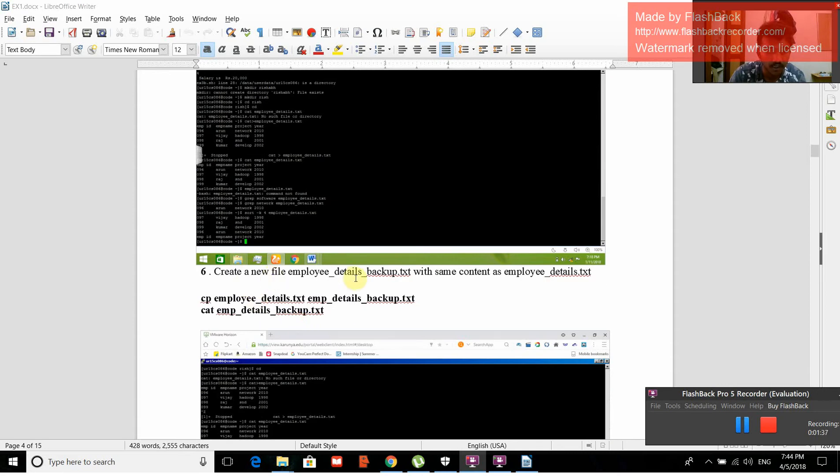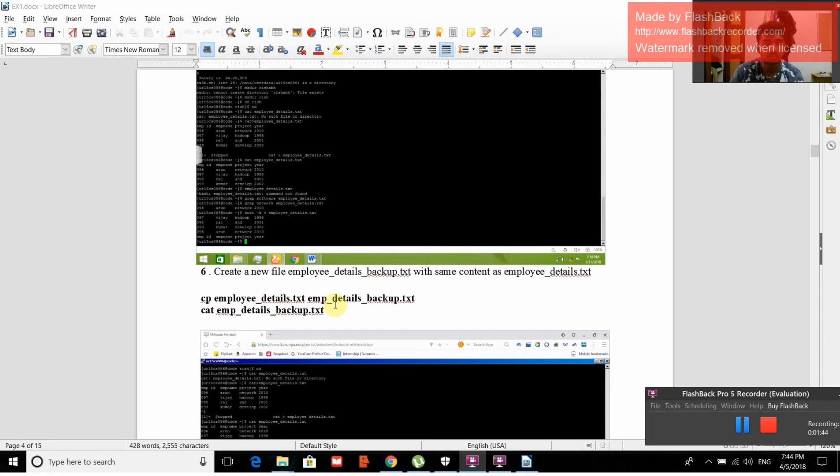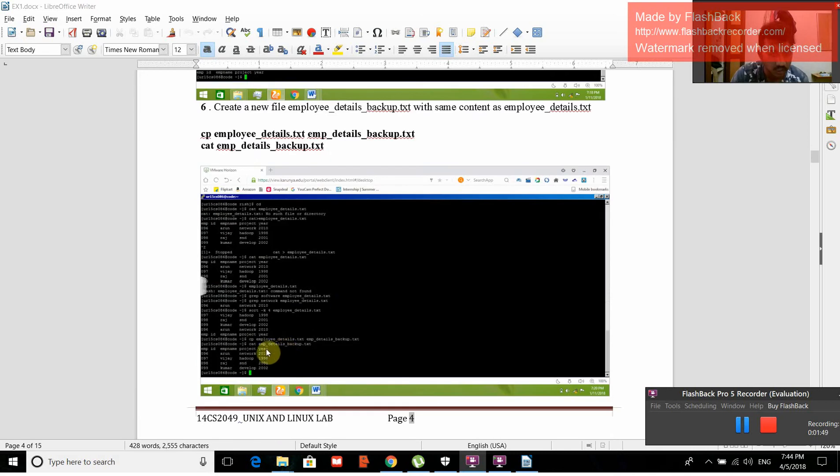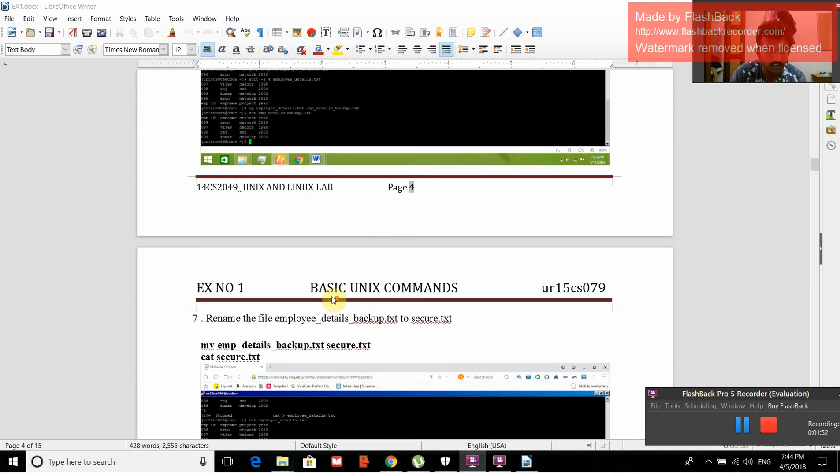Create a new file employee_details_backup.txt with same content as employee_details.txt. The command is cp employee_details.txt employee_details_backup.txt, then cat employee_details_backup.txt. The values will be copied to backup.txt.